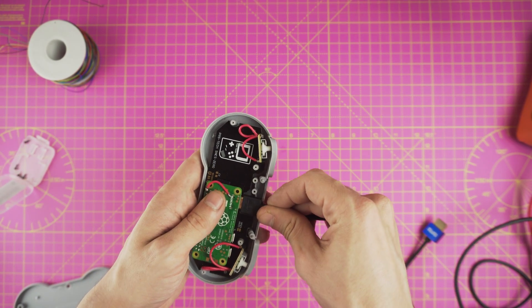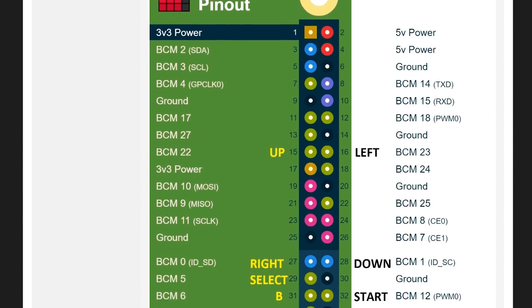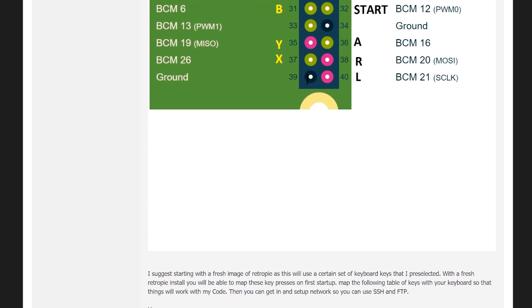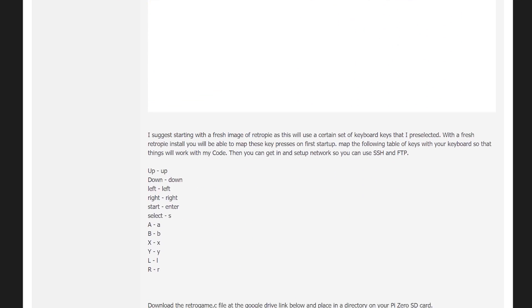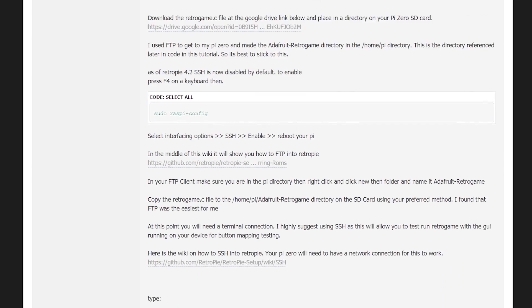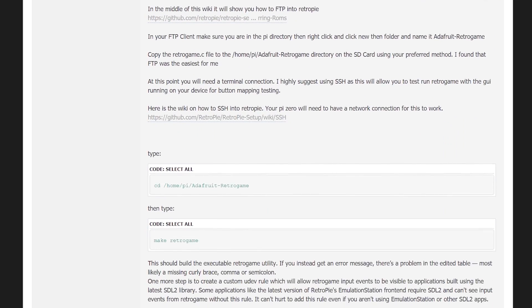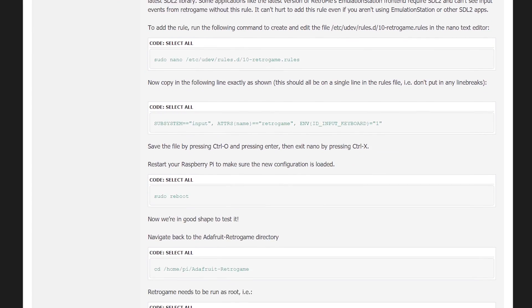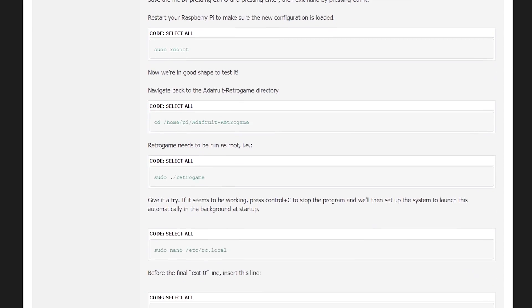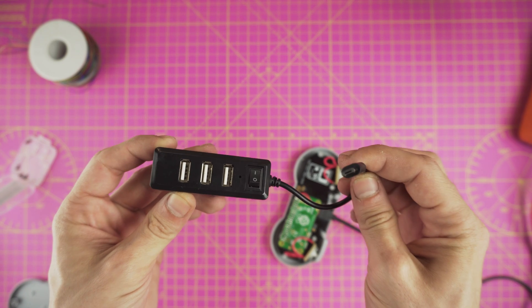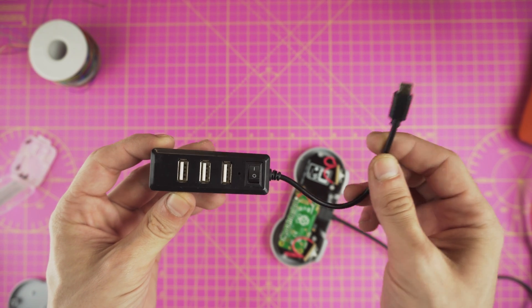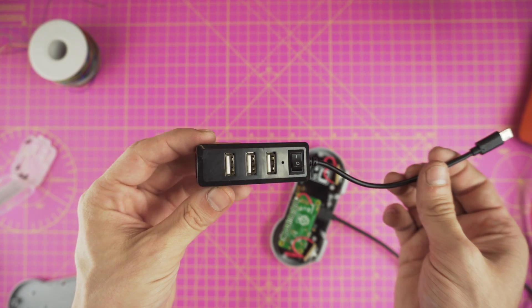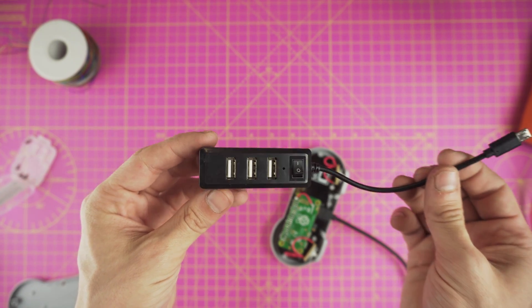But first we need to set up the buttons. For the in-depth guide on how to set up the GPIO inputs I will drop a link in the description. You will need to use FTP and SSH in order to make it work. So you might need an adapter like this one to connect your keyboard into the Pi.